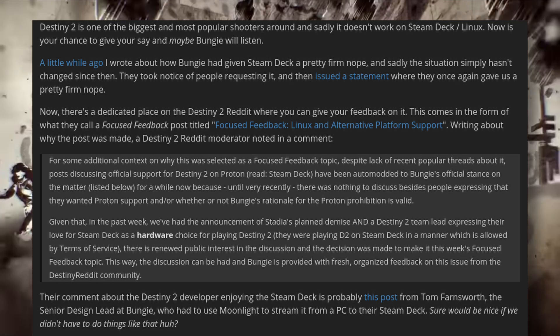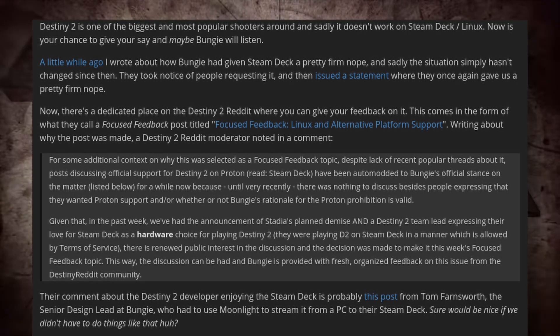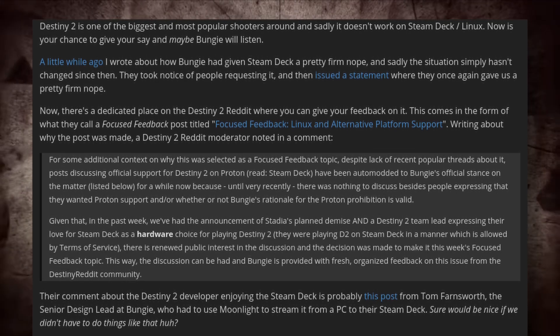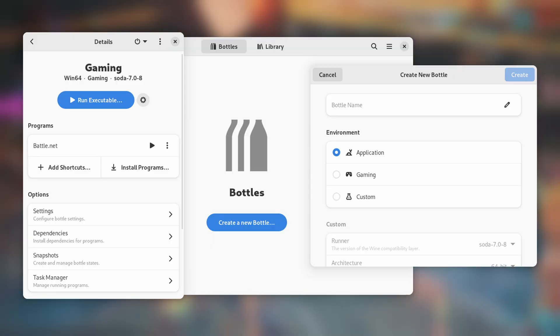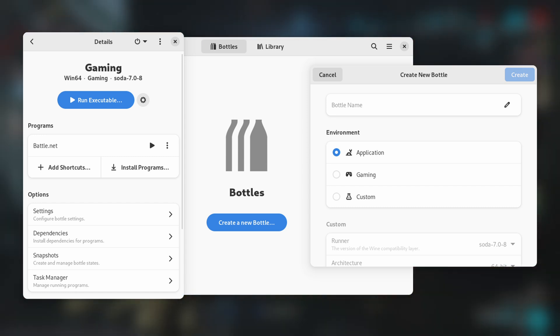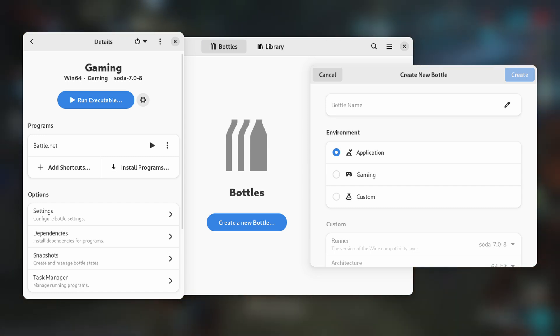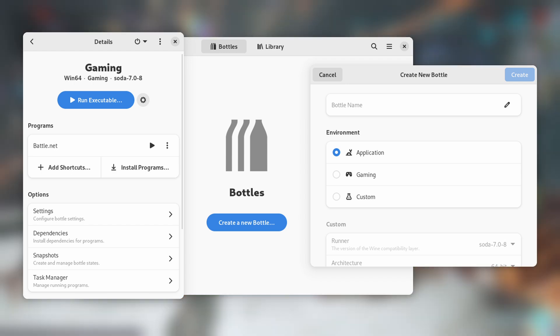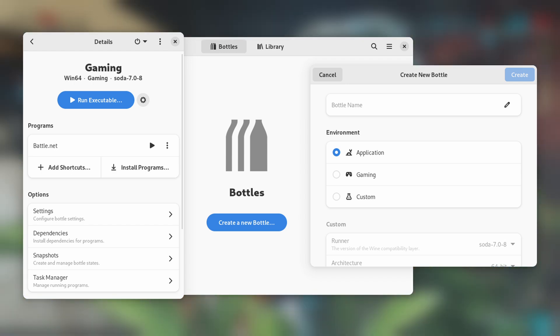It's not a total loss, though, because the right applications can work with the correct tweaks. And today, I'm going to be using Bottles to run Windows applications, and I'm going to be highlighting what it takes to get the chat program, KakaoTalk, working in Bottles.